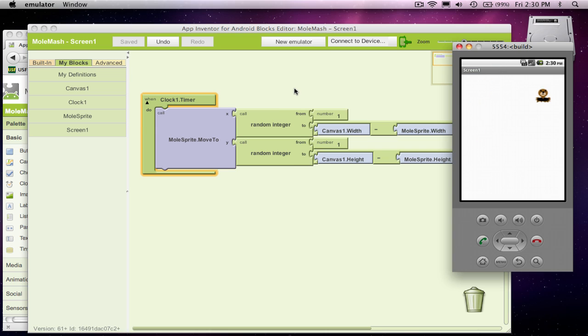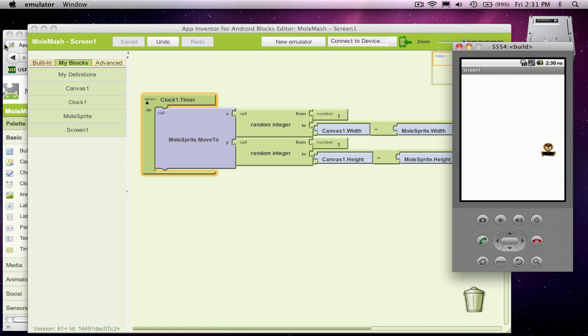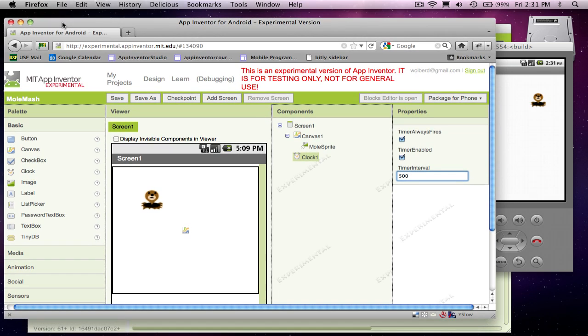In this lesson, what I'll show you is, let's let the user try to touch the mole, and when he does, let's give him a point and show him the score. So let's keep score of how many times the player can touch that mole.